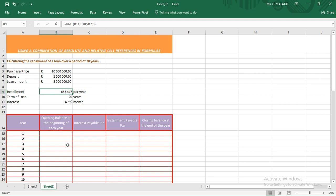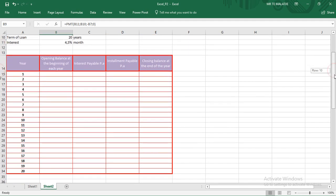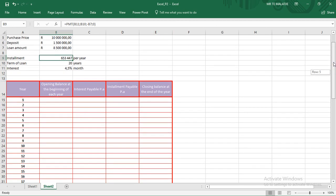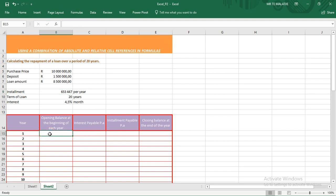Now let's go ahead and complete our amortization table using the combination of absolute and relative cell references. Before we try to understand what absolute and relative cell references are, we have to understand what cell reference means in Microsoft Excel. Cell reference means you don't type in the amount manually — instead you click equal to and then select the cell name, for example B9, and you get that cell's value.